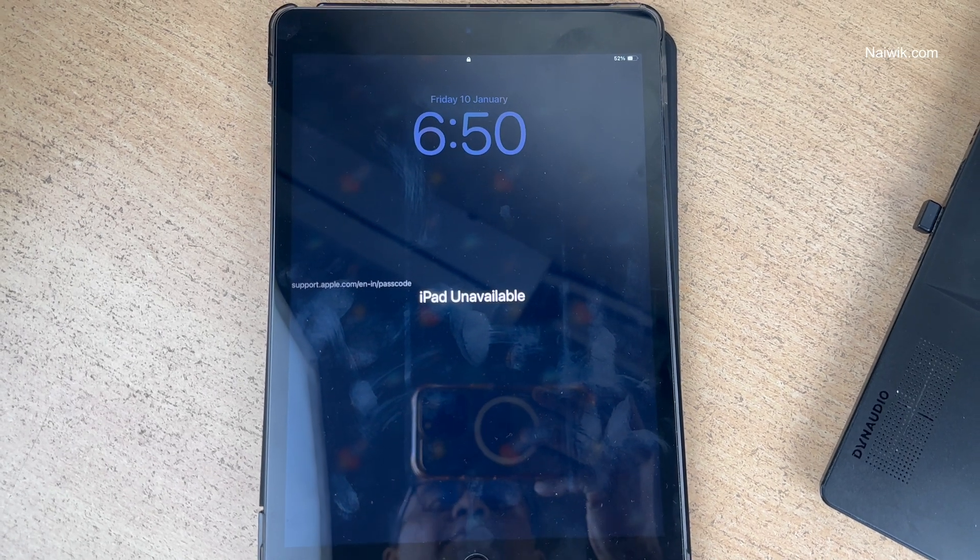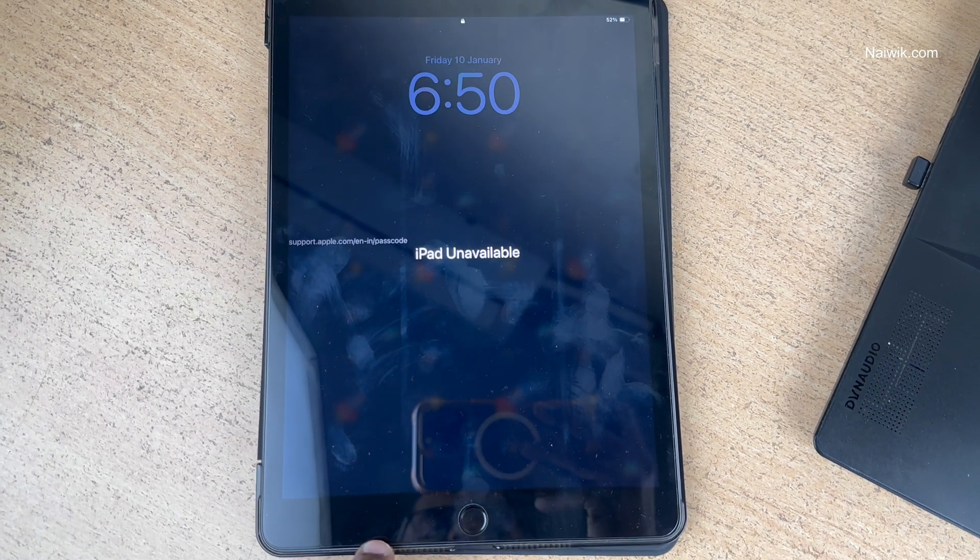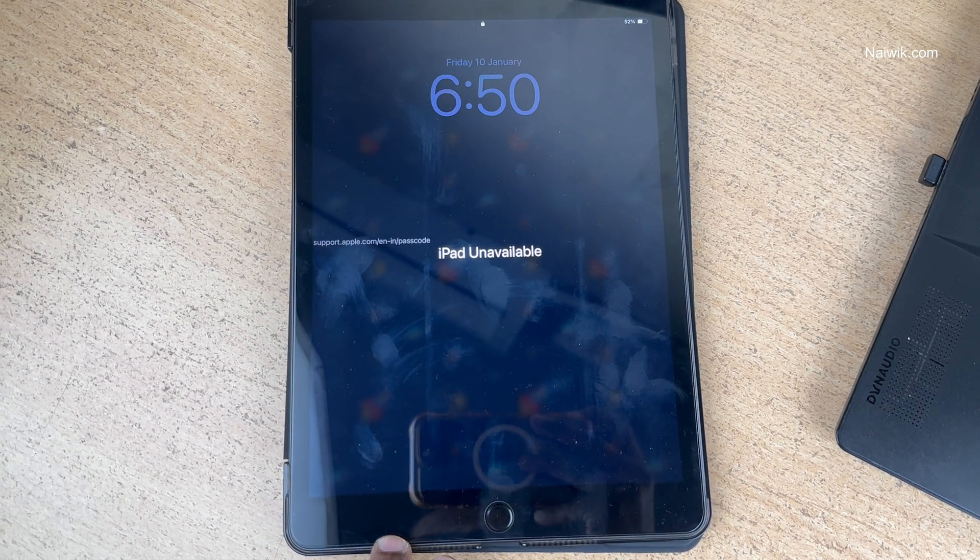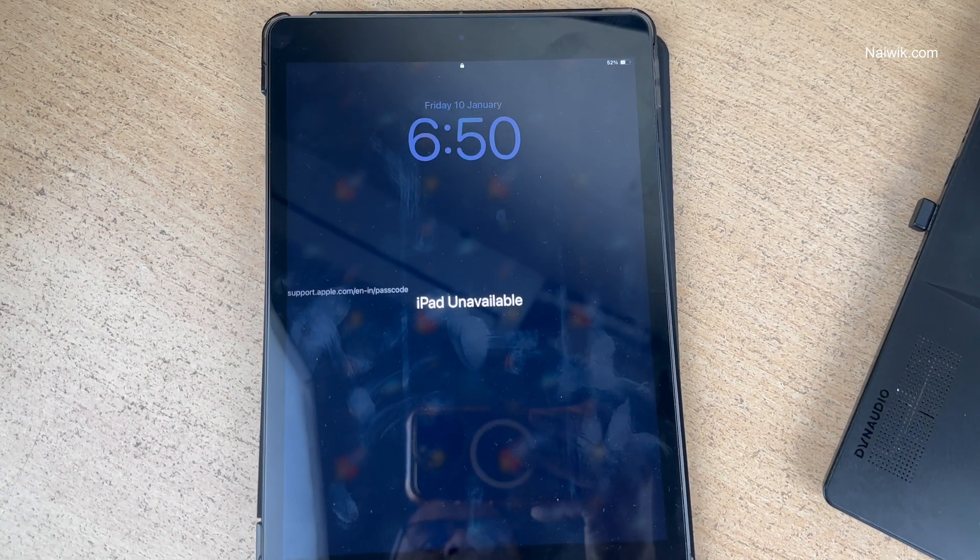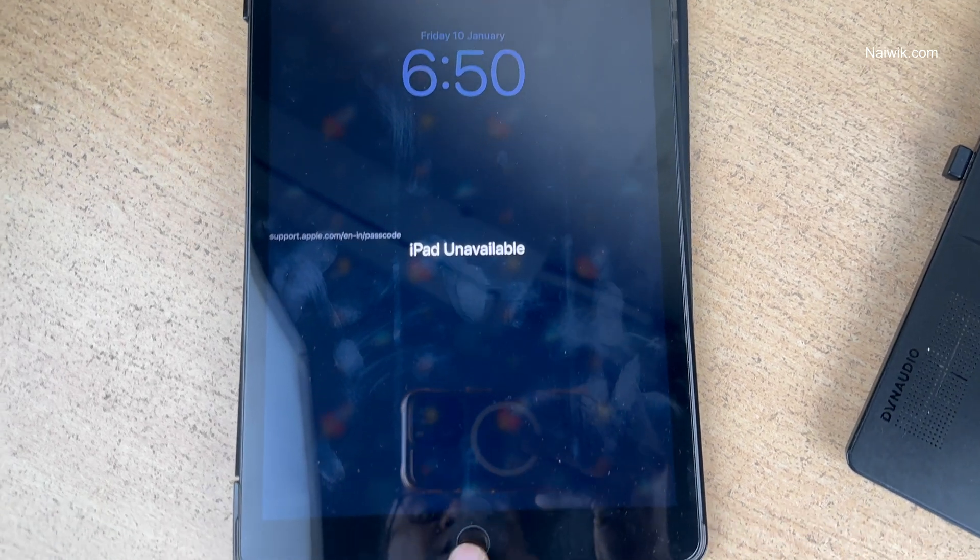In this video, I am going to show you how to fix iPad unavailable. Here is my iPad 10-inch. It has a physical button.